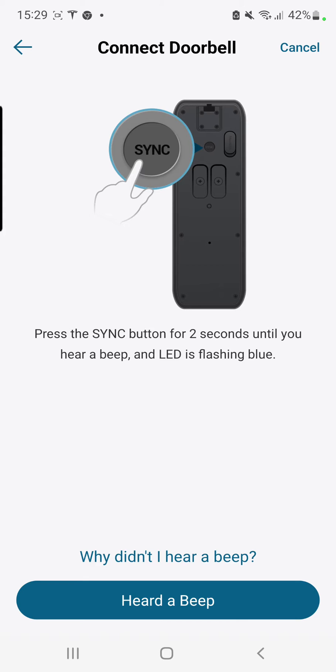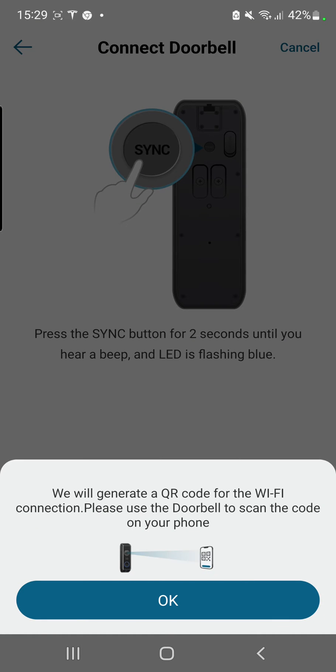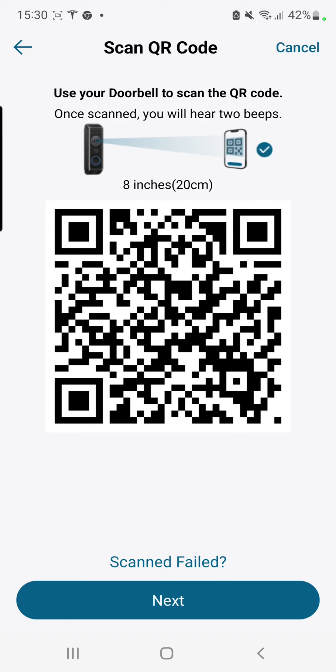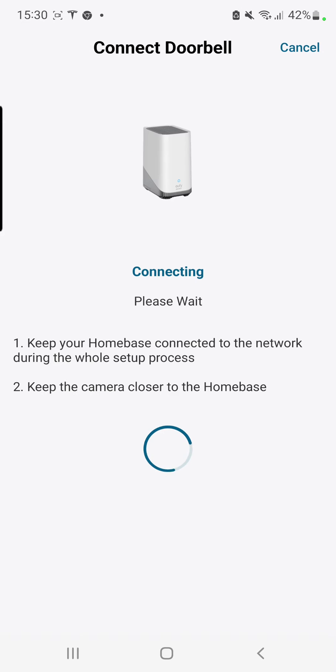Okay, sync button pressed. Then we need to film the barcode - the QR code rather - with the camera. Connecting to the Wi-Fi network, please wait. Okay, so now it's connecting.